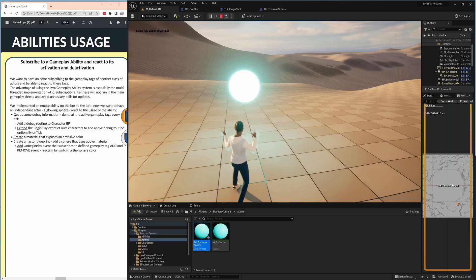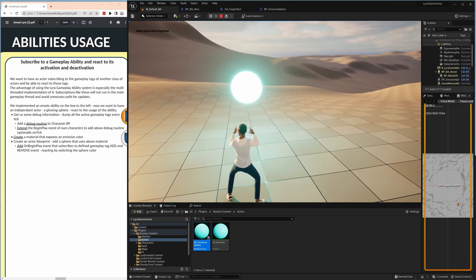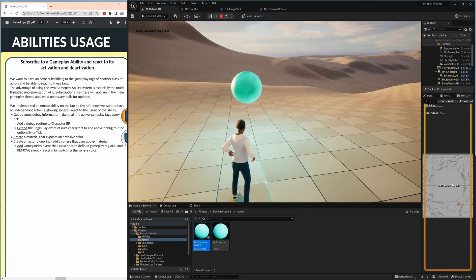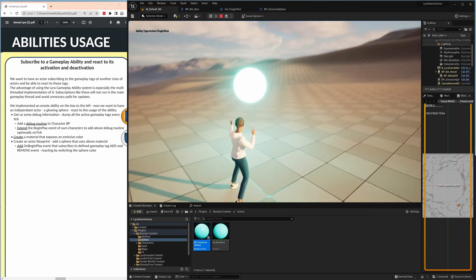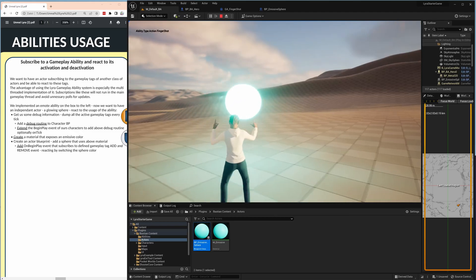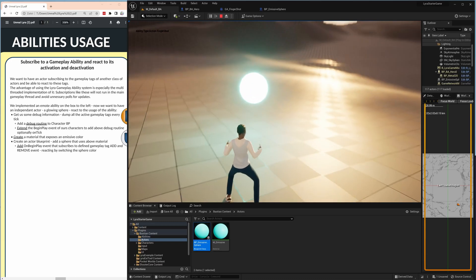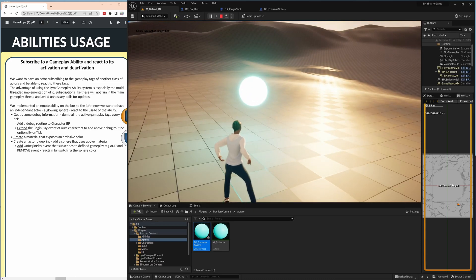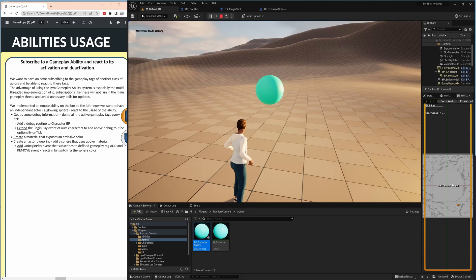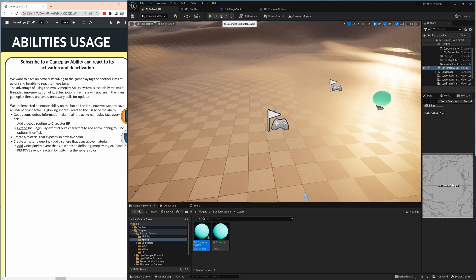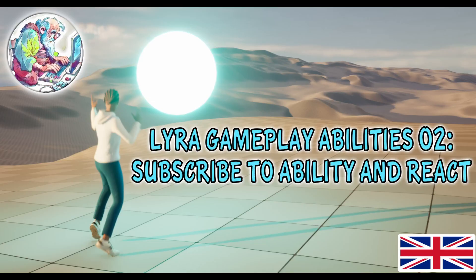So top left you see we are mode walking, now we are finger shotting and we see our sphere is reacting to it and now we are back to walking and now back to finger shotting. So you really have a mechanism here that is looking globally into the game, is reacting to changes to whatever actor you have if you use the gameplay abilities and is extremely powerful, multi-threaded and very easy to implement. Thank you very much, see you soon.